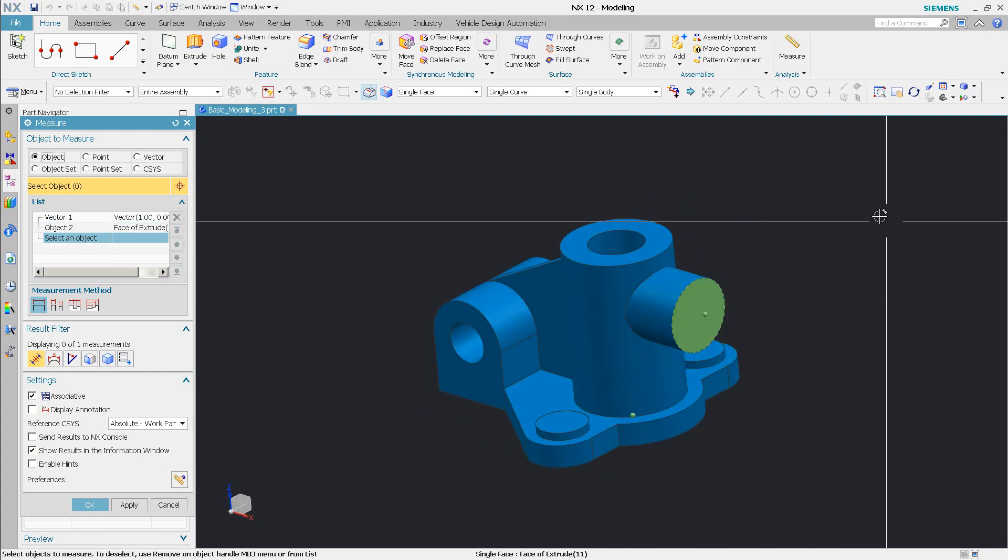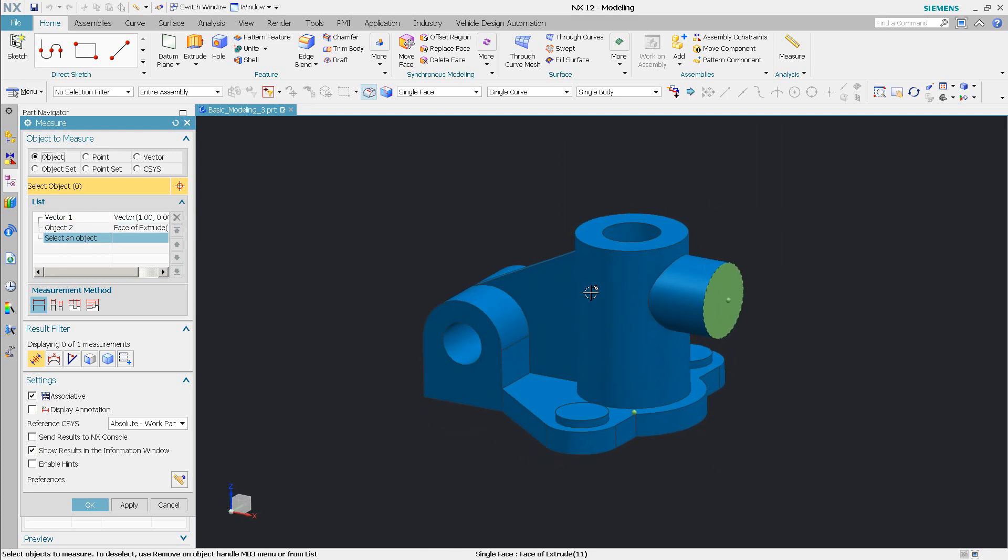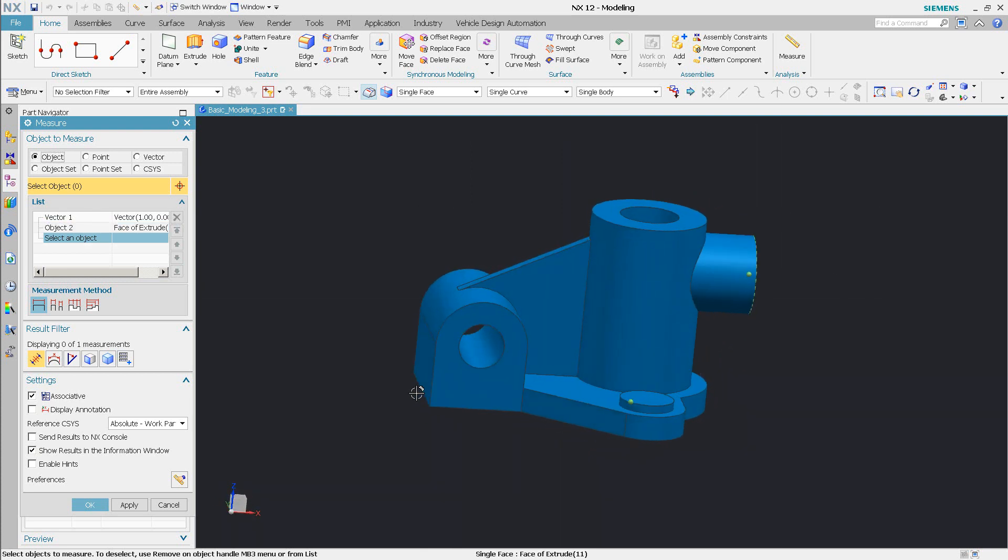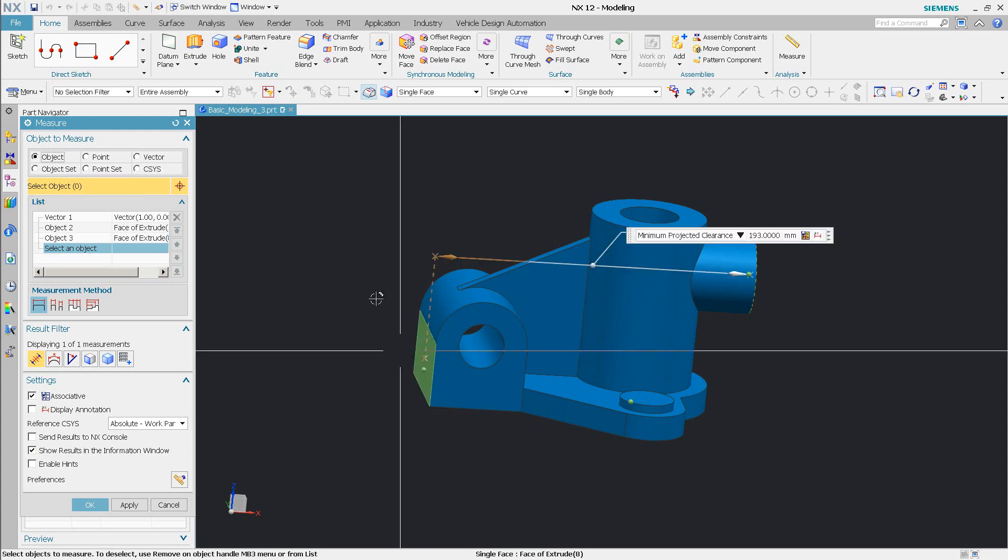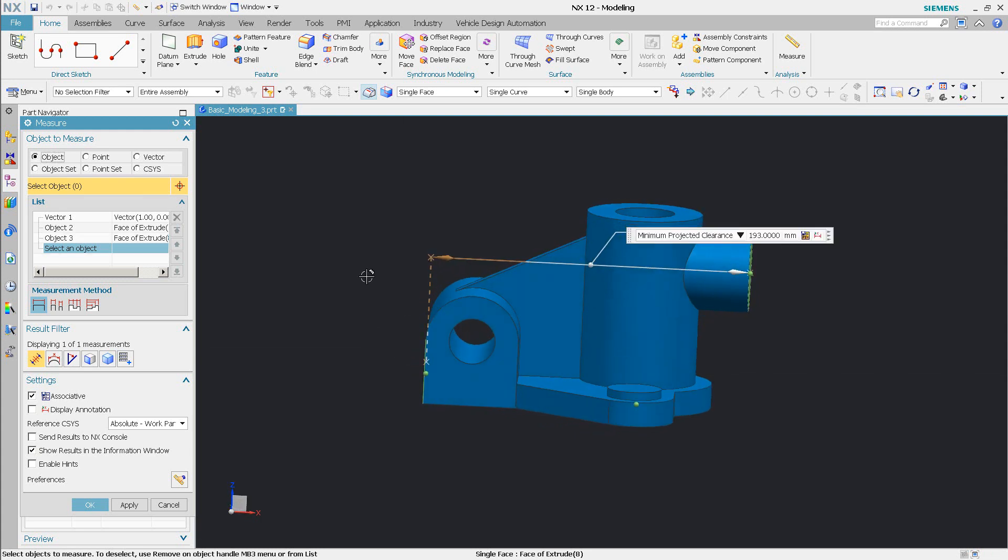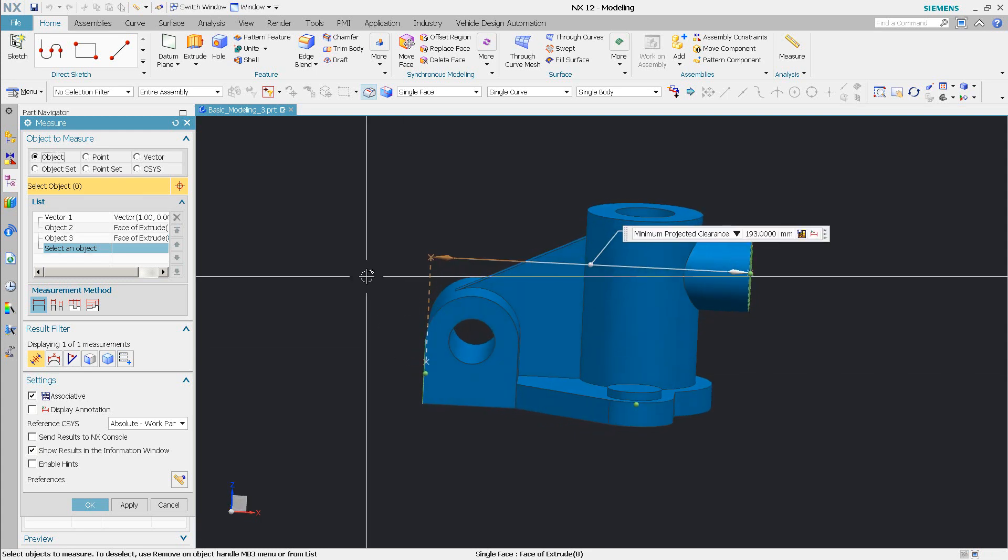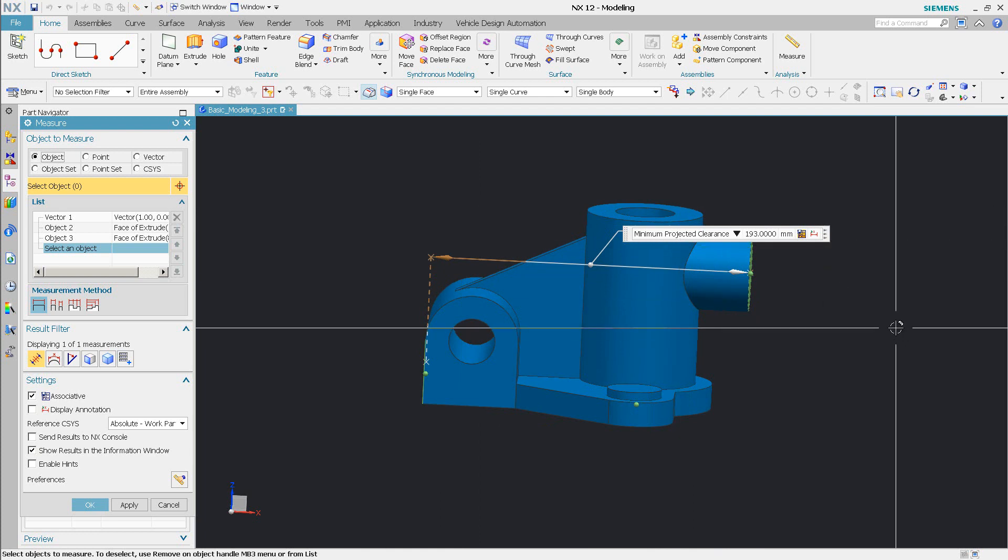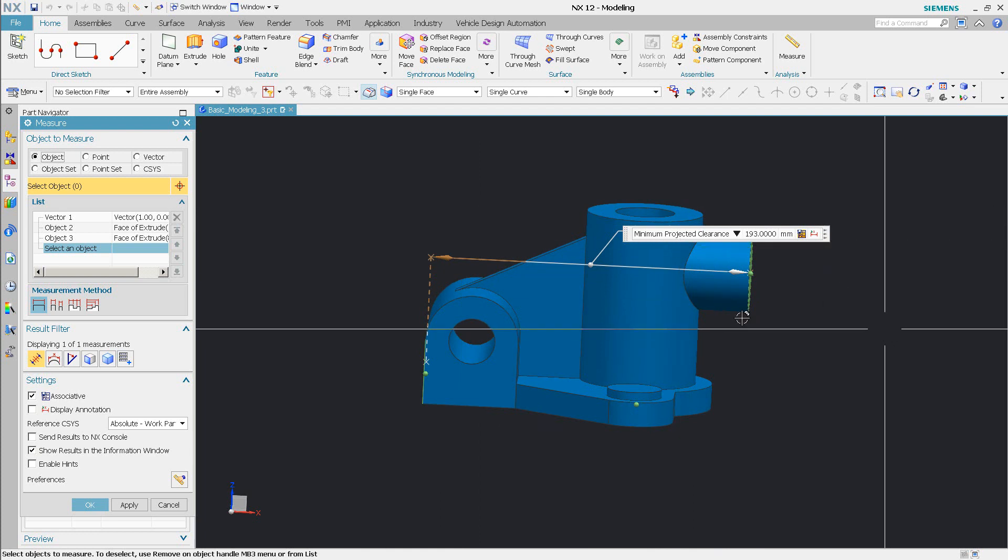So I'm going to pick this face and I'm going to pick, we'll go all the way out to that face and you'll see I get my minimum projected clearance. So this is telling me the distance along that vector.